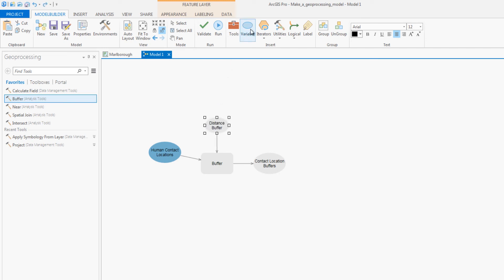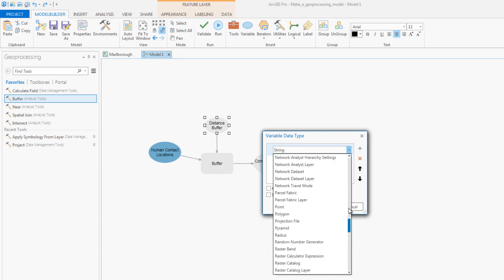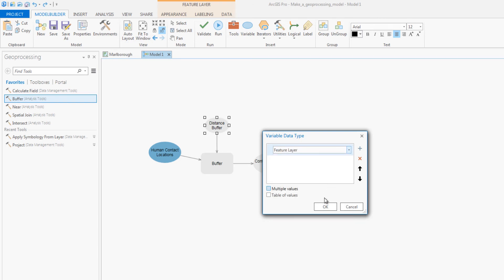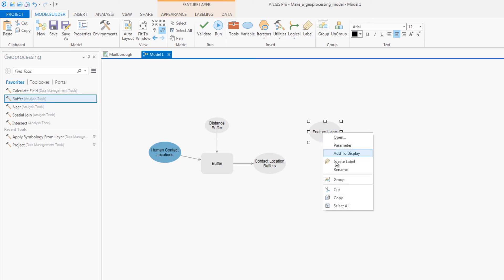Next, you will add input data for the invasive grass. This element of the model is also a variable, as there are different types of invasive grasses you will want to analyze.